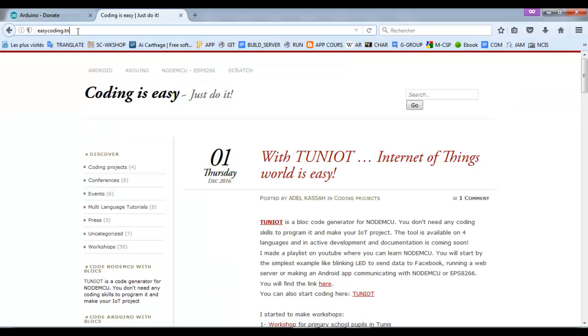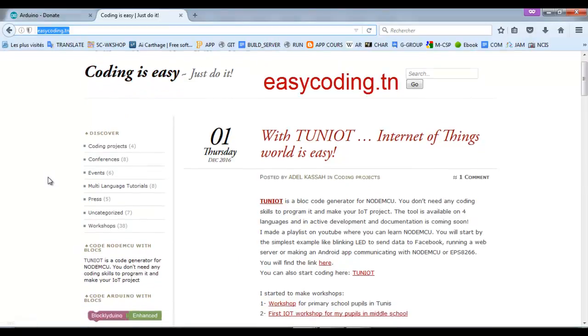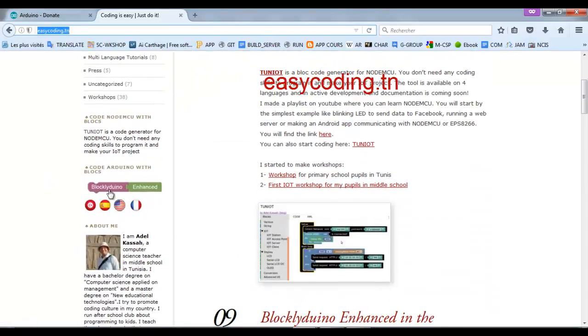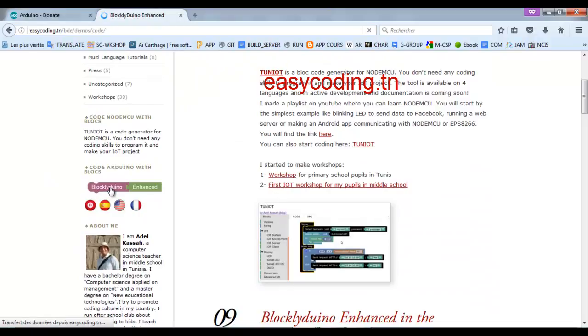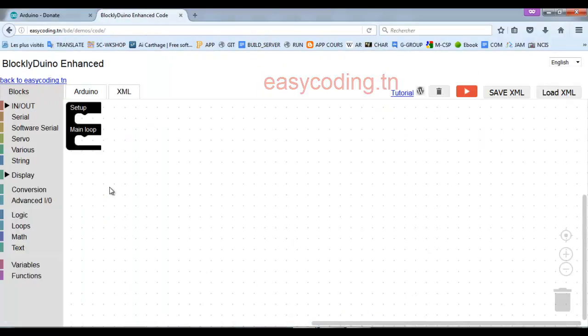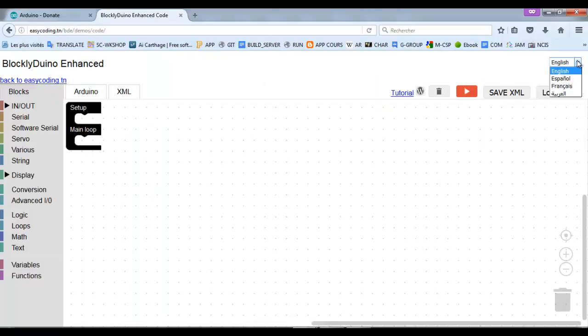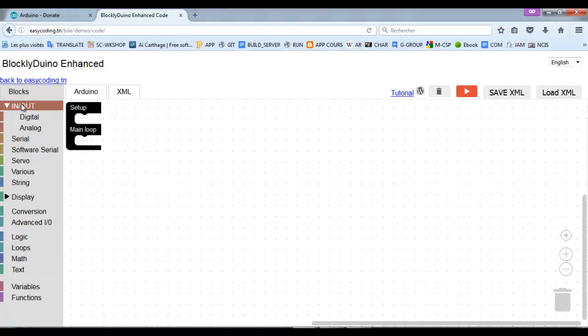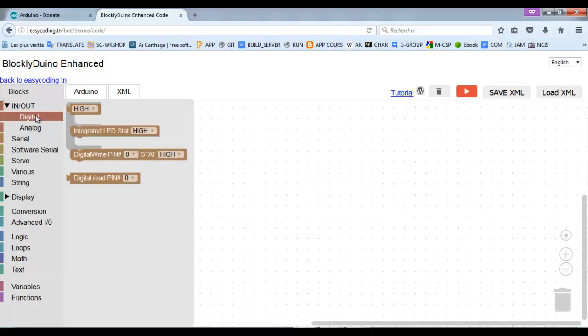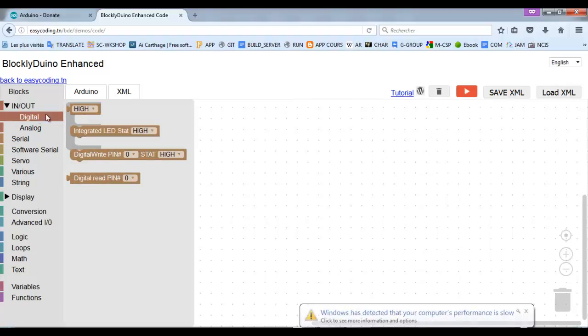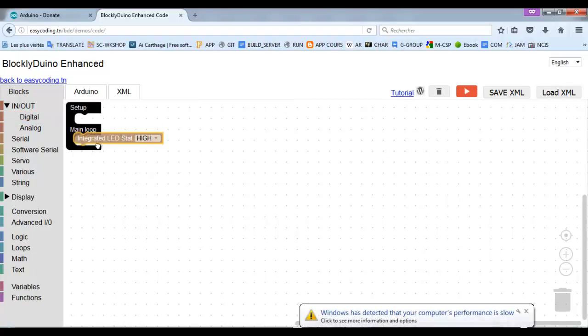Now let's move to the site easycoding.tn and search for any link to Blocklyduino Enhanced. This is our interface. In the left part you will find the category of blocks and in the main space we will make our program. There are also several languages. To make the internal LED blink, follow these steps. I wanted to blink always so I will put my blocks into the main loop.